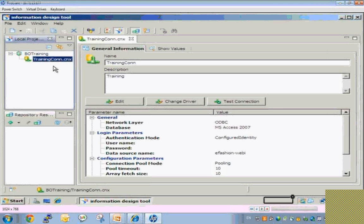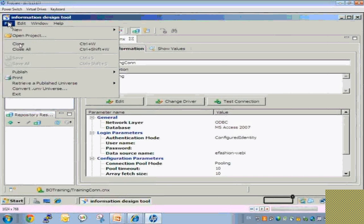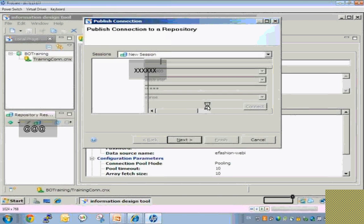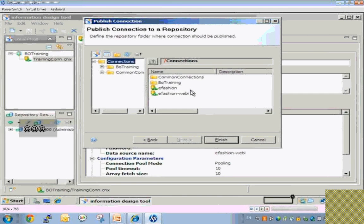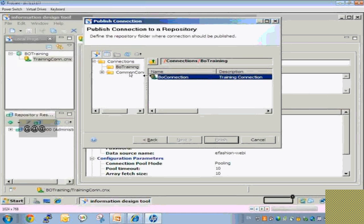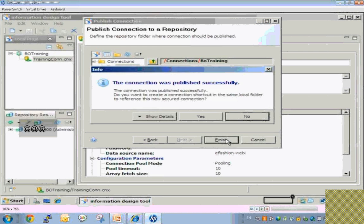To achieve that, I need to publish this connection to the server. To do that, select this connection, go to File, Publish, and Publish Connection to the Repository. It will ask for a username and password of your BusinessObjects repository, and it will show you the connection folder of your repository. I already have a folder, so I will migrate this connection there. It says the connection was published successfully.